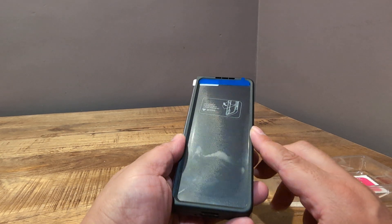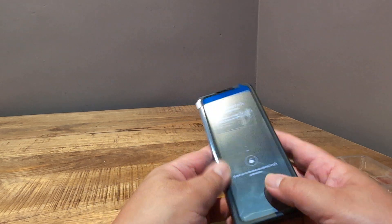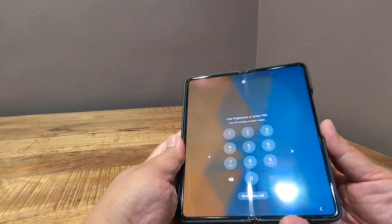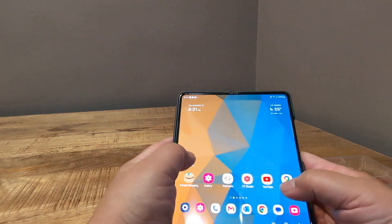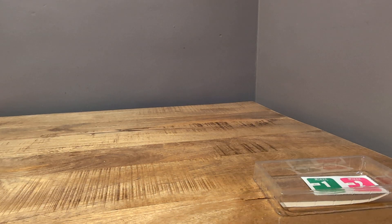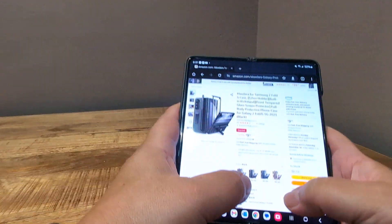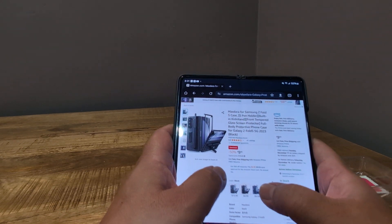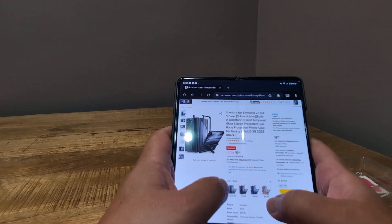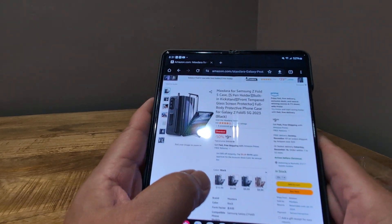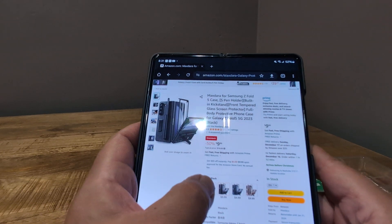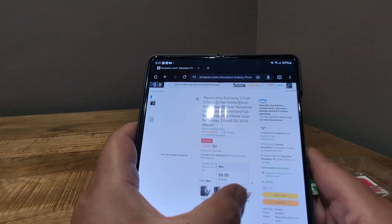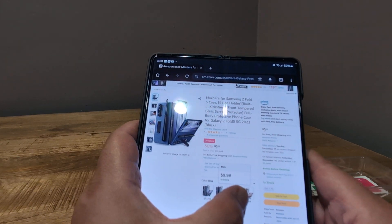It comes in different colors as well. Let's see what the colors are. So let me go ahead and pull that up again. Okay. So for $9.99, it says it's 50% off. And again, this is U.S. Amazon here.